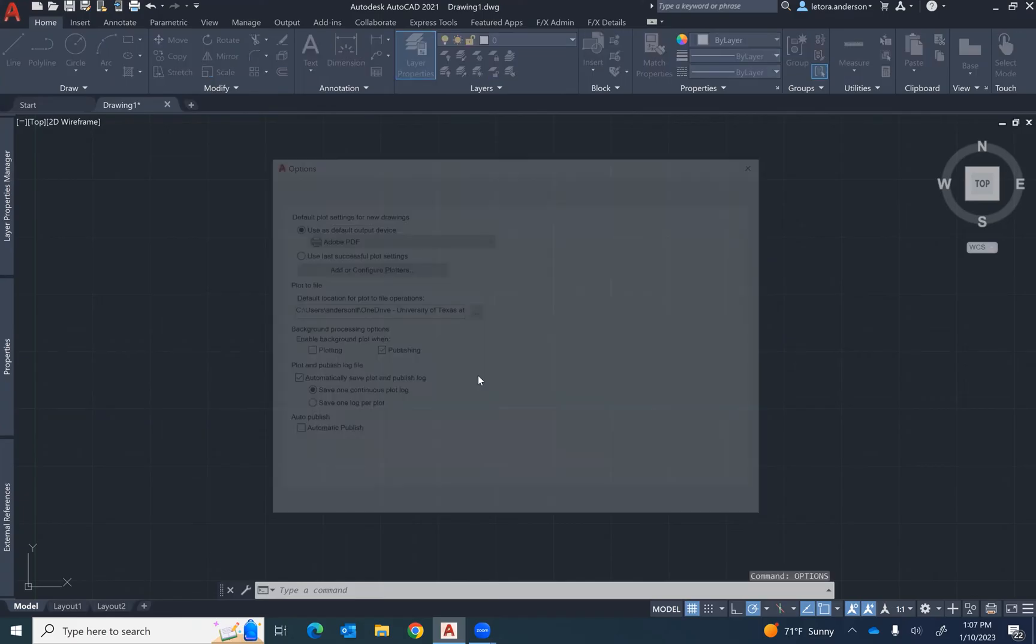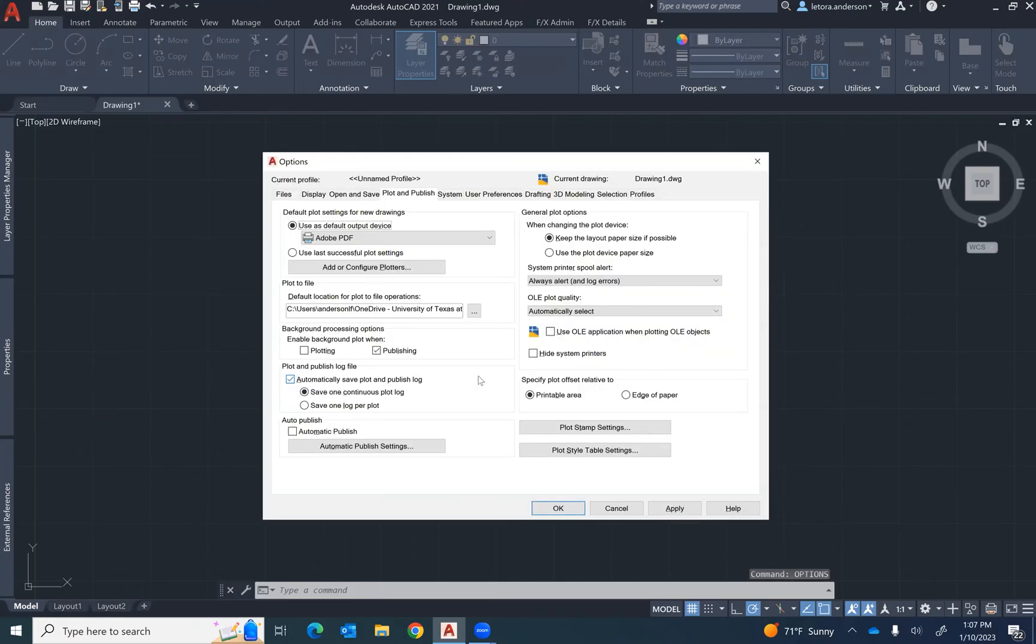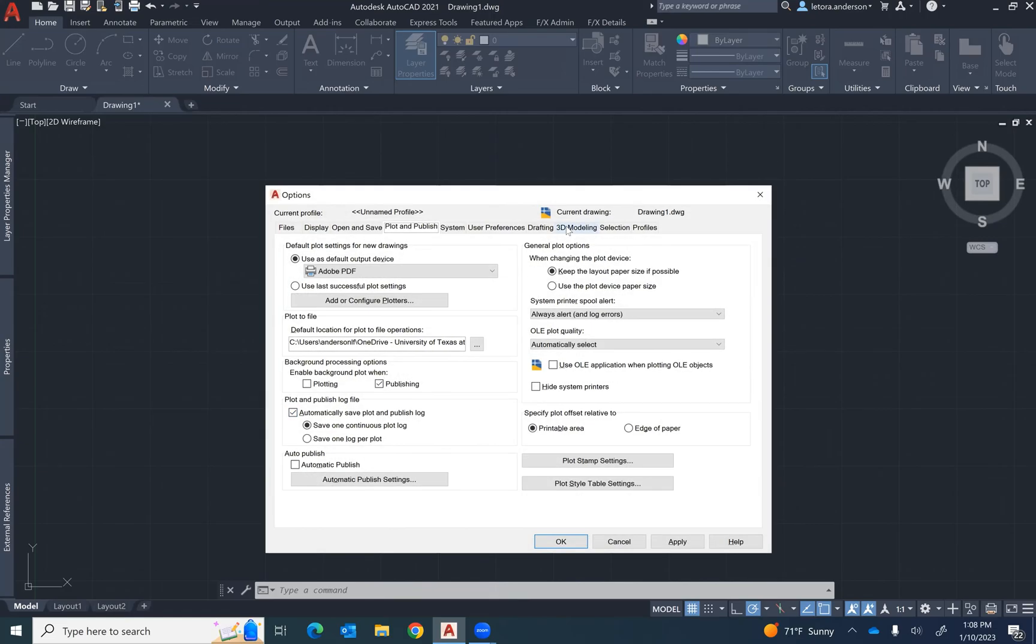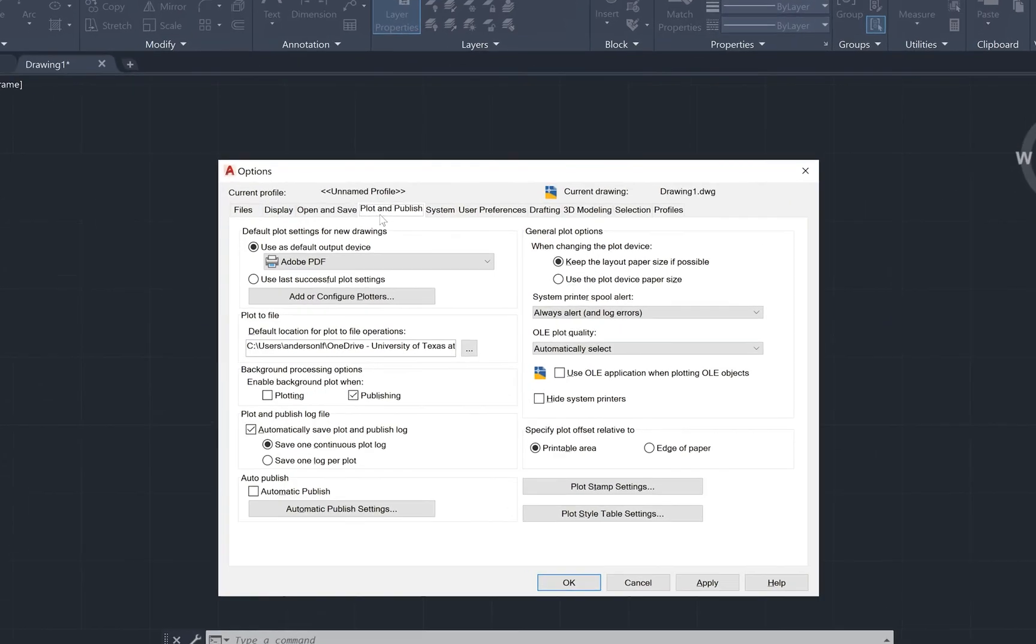Once the options window opens, take a look at the tabs at the top of the window. Select the plot and publish tab.